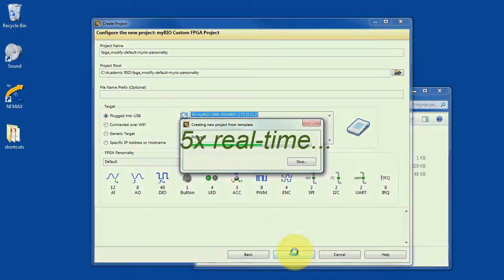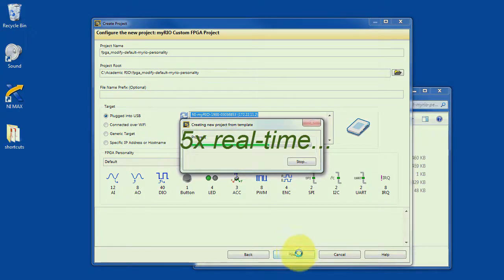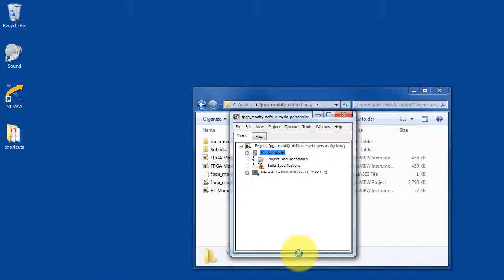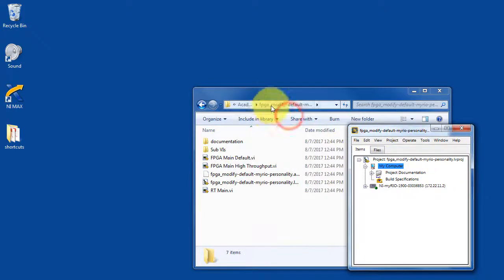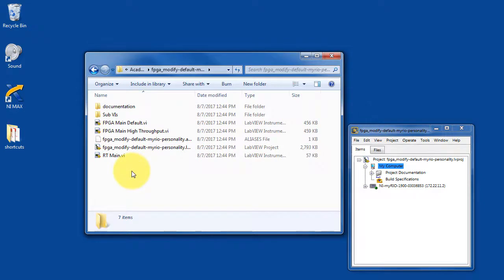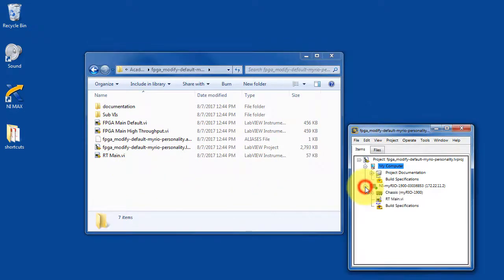This process of generating the project files from a template takes a little while. Eventually, we see the files have been created. We see a couple of folders, a number of VIs that have been created.